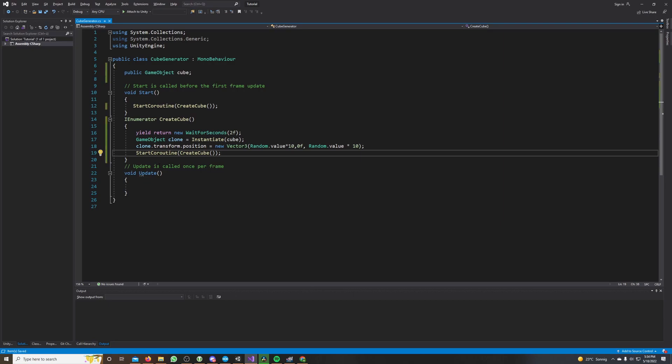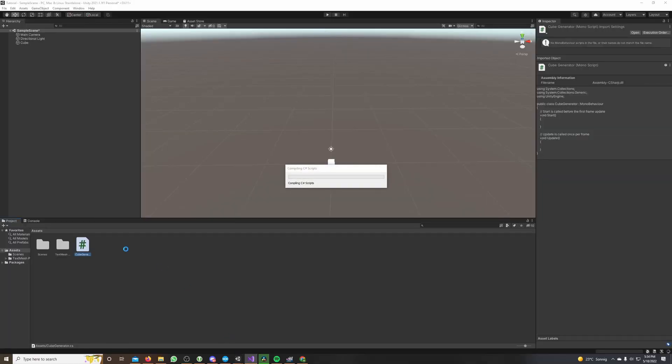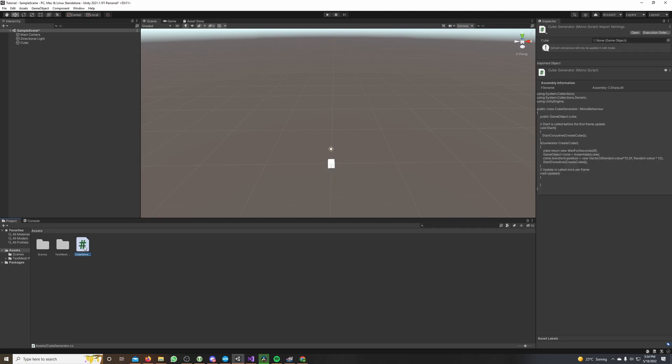We save our script, go back to Unity, and now we drag and drop our new script on the main camera.